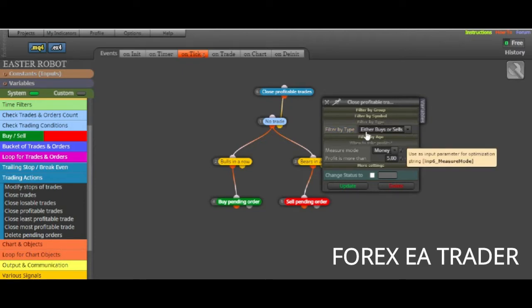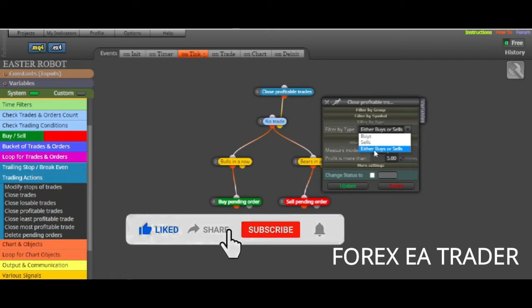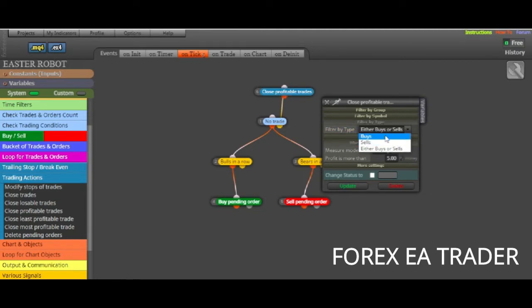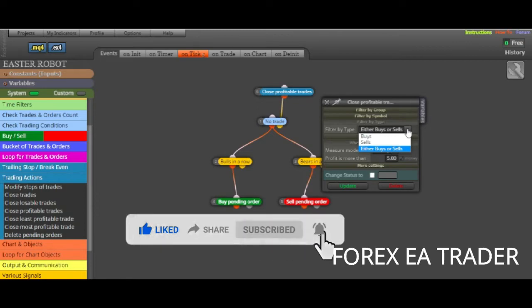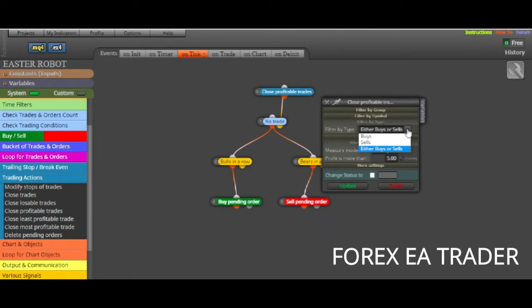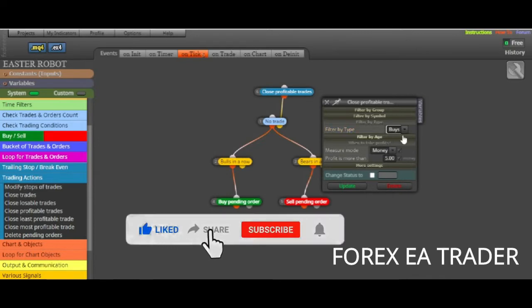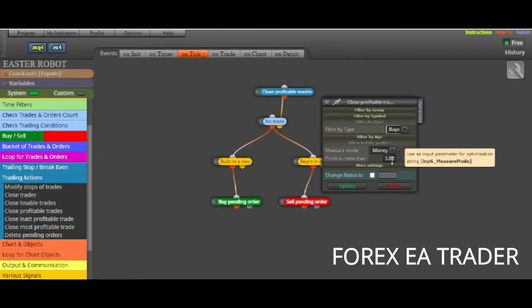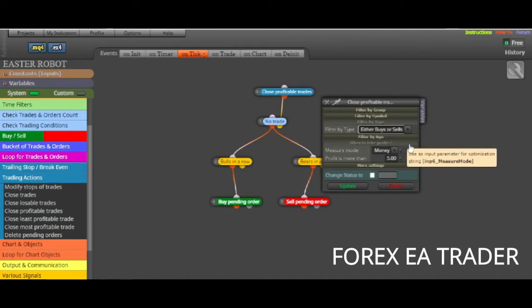So you can actually filter the trades by age. You can filter them by type, whether this condition is going to apply only to buys or sells or all the trades, the buys and the sells. So that's how you use this close profitable trades block. It's so easy and convenient to use. Maybe you're just trading synthetic indices, or maybe you're trading crash 1000.